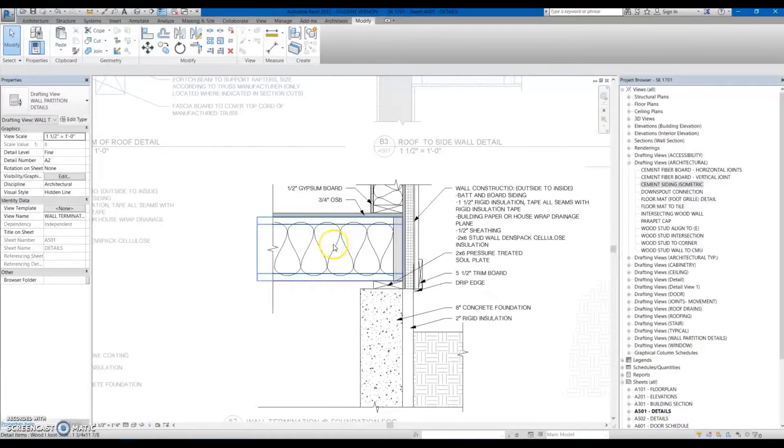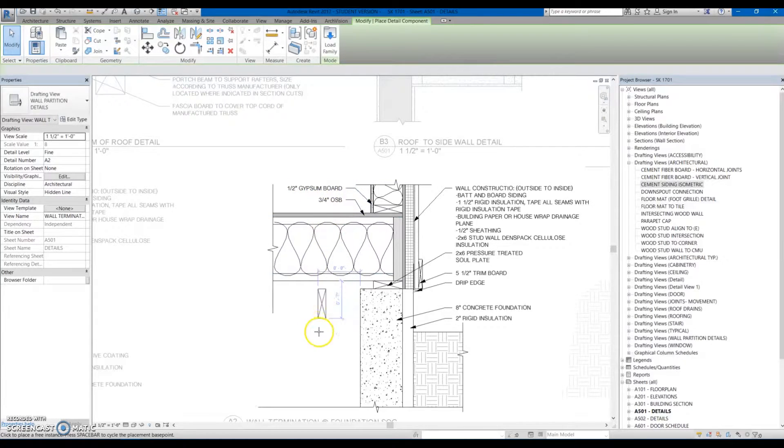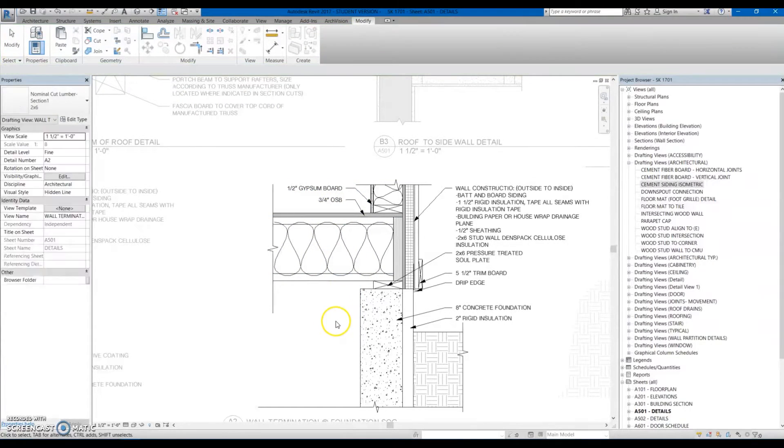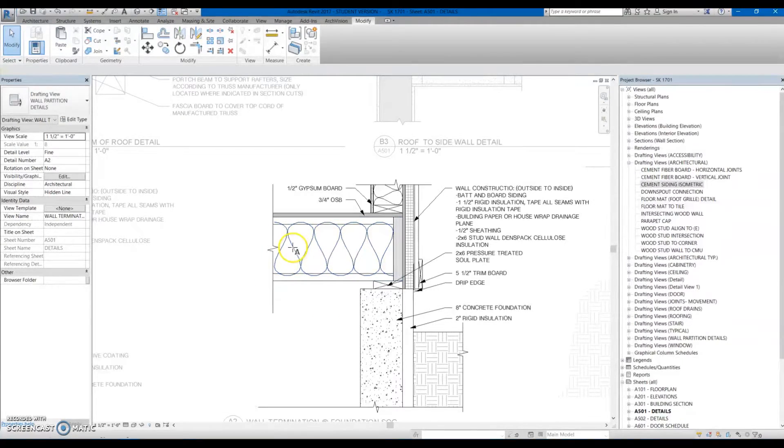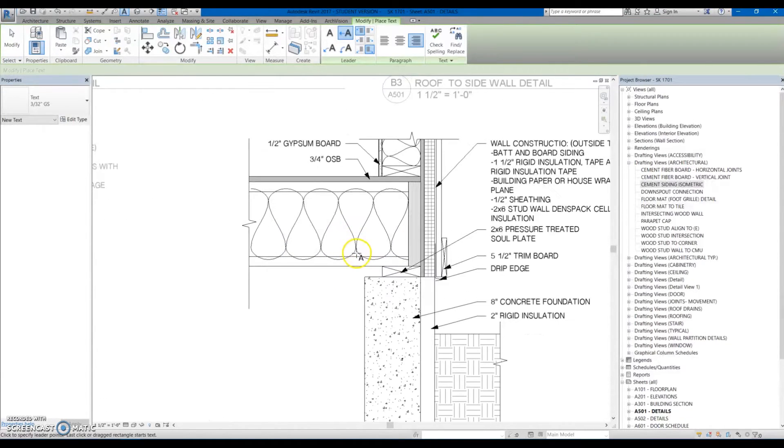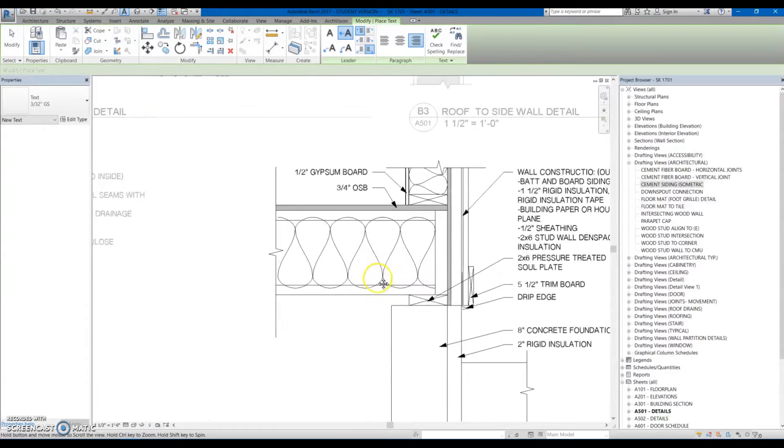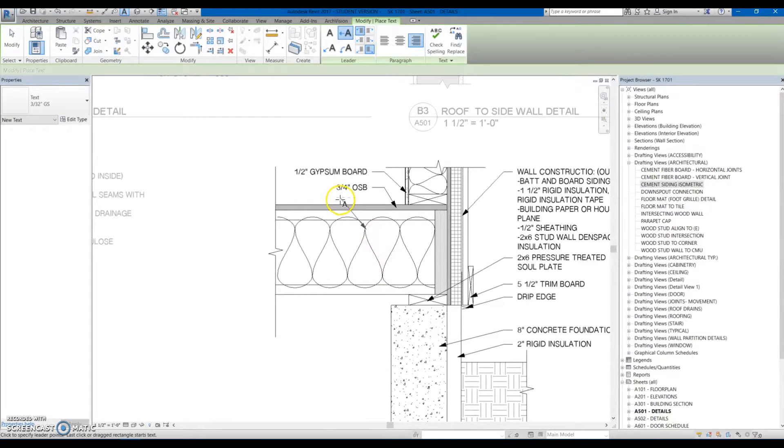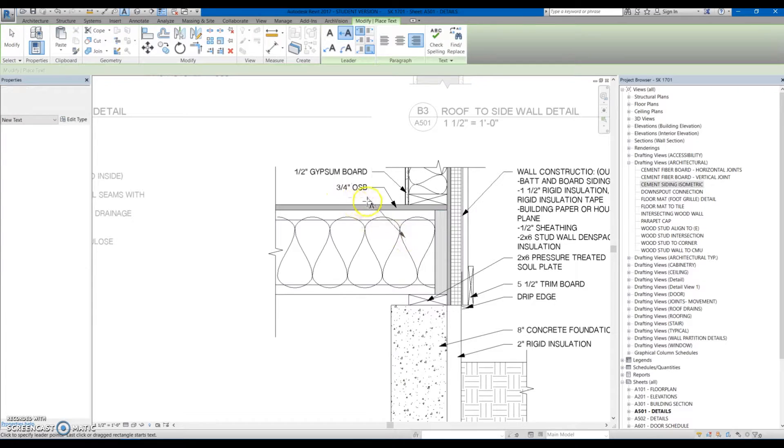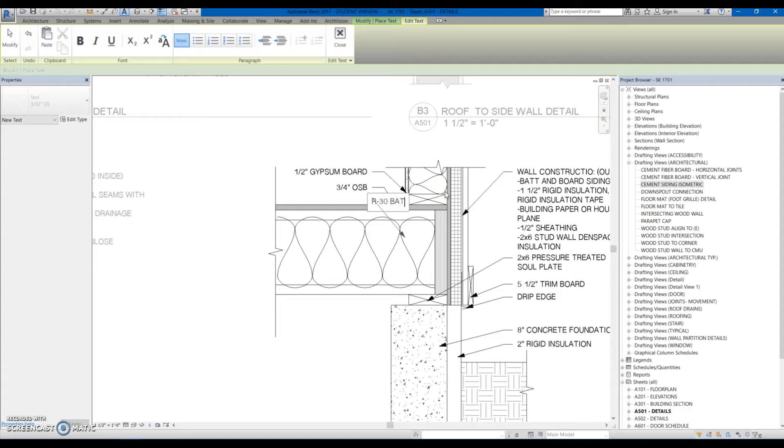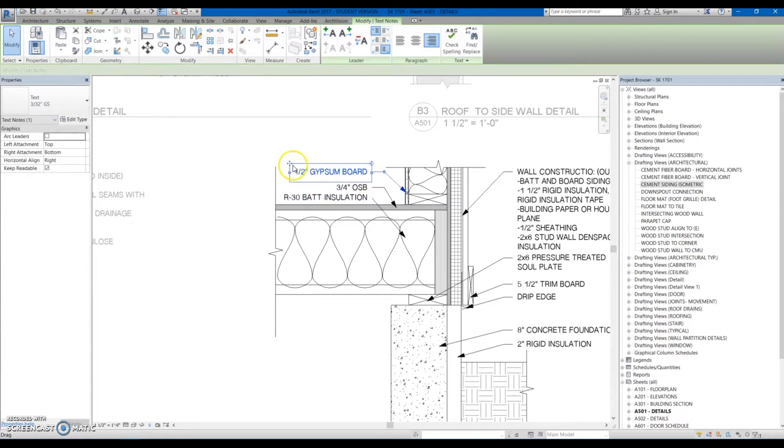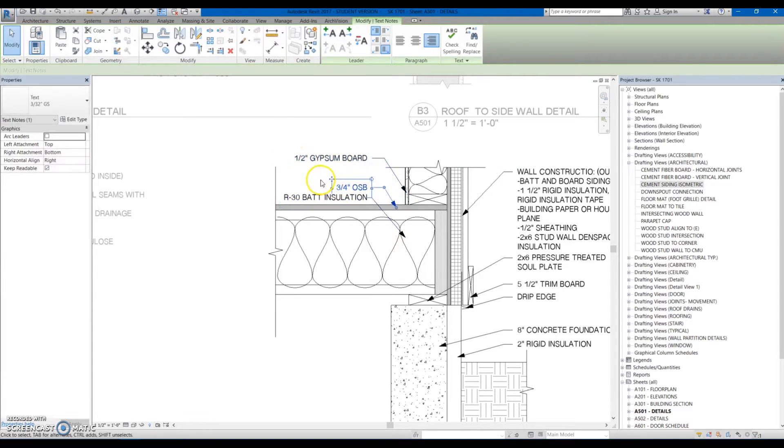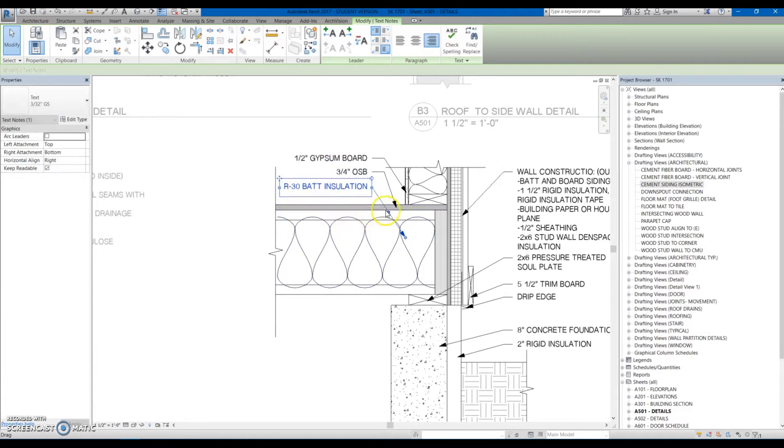Also shortcuts. DC is the shortcut for detail component. If you need a detail component. And then TX is the shortcut for text. So I'm going to actually draw one more right up here. I'll call this R30 installation. Move this up a little bit. Move this one up. So we won't get too crowded down there.